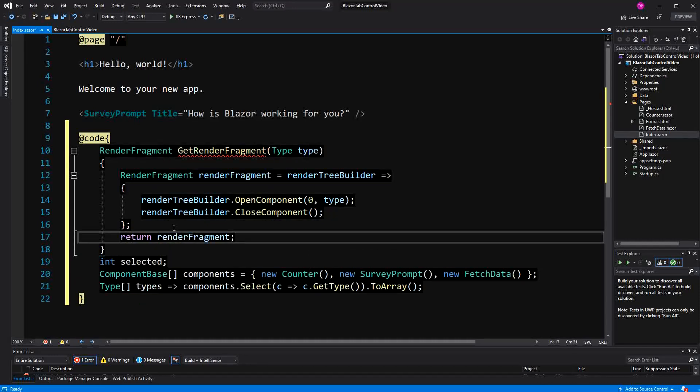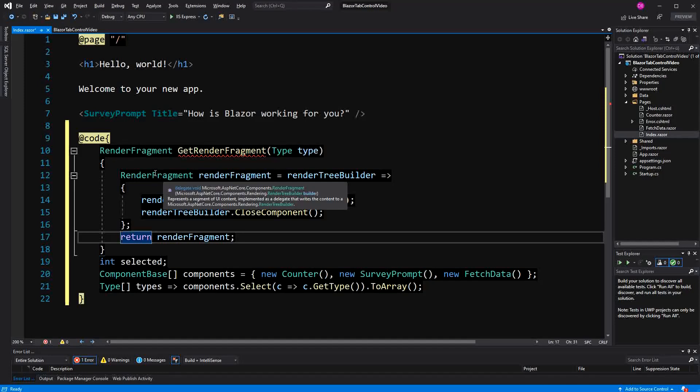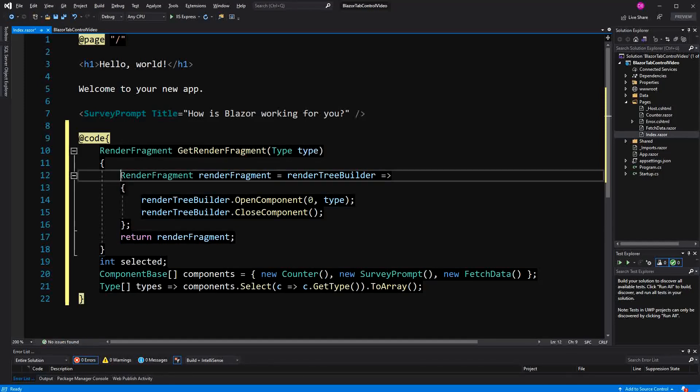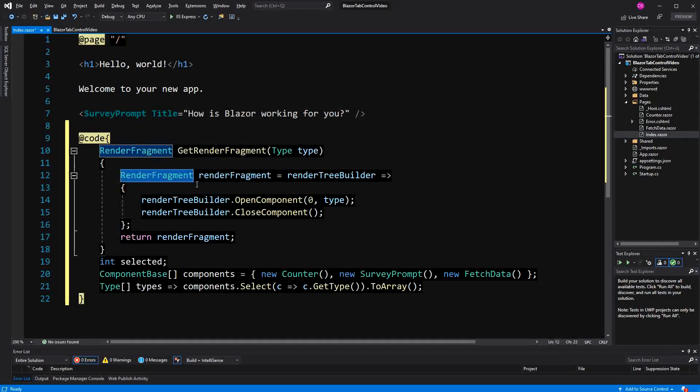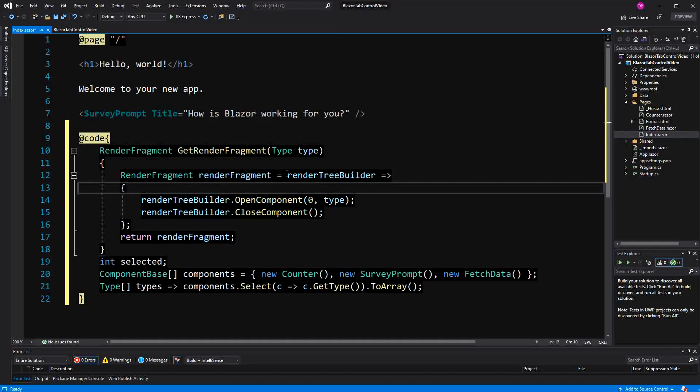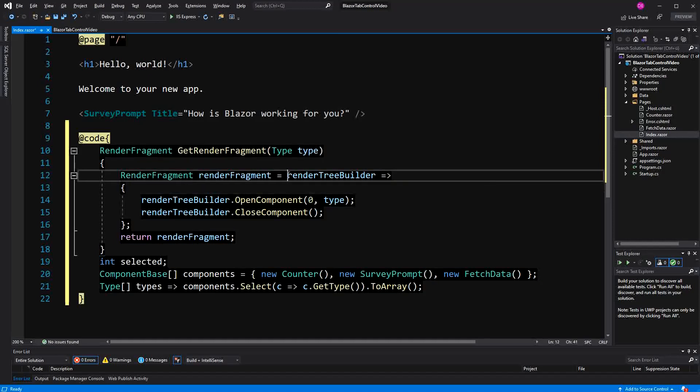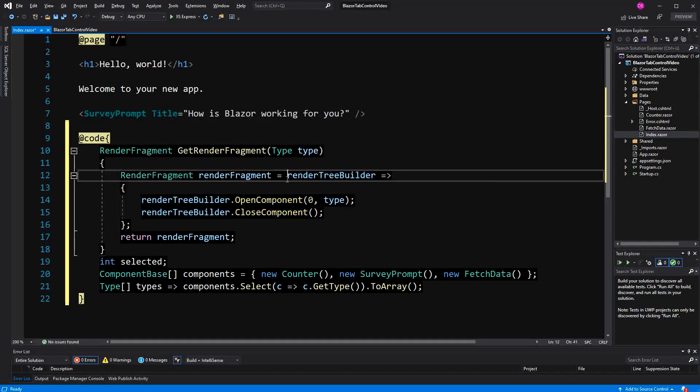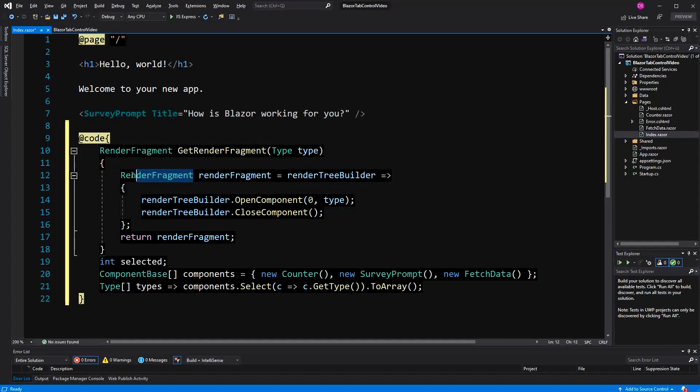And so just to clear it up, because maybe I've misspoken myself, RenderFragment is a delegate type. renderFragment in camelCase written here is the delegate instance. And here, we are defining a lambda that we are assigning to this delegate instance, because the lambda is following the specification that the RenderFragment type here is giving us.